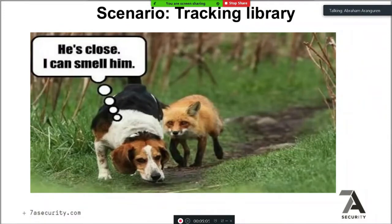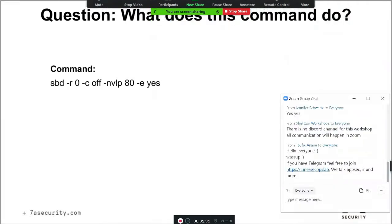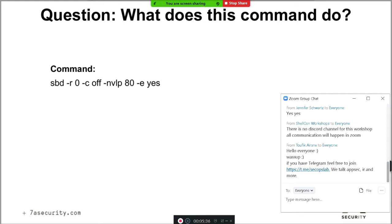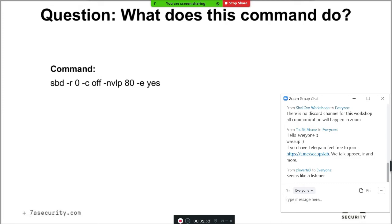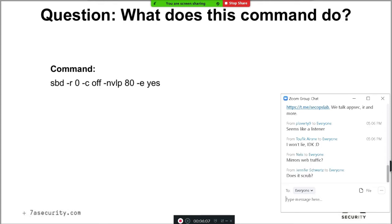Let's start with a denial of service attack. The context was a tracking library — when a developer deploys a mobile application there's typically some tracking library to learn which screens the user opens, what they do, etc. In this case the vulnerability was in a tracking library. Can somebody guess what this command is doing? I'm checking the chat to see if somebody knows.